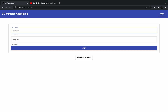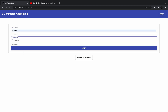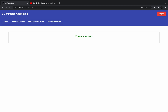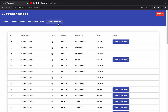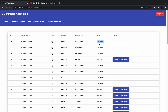Let me show you on the UI — I'll log in with the admin and go to the order information. Over here we have different orders placed by different users, and we've added this particular button. For example, on order 16, if this order is delivered, the admin has to click this button so that the order will be marked as delivered. This is the functionality we implemented in the last session.